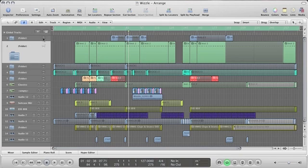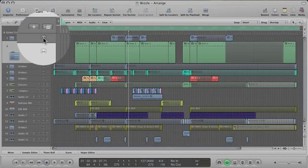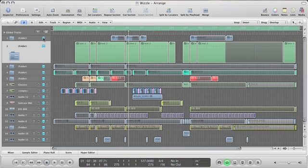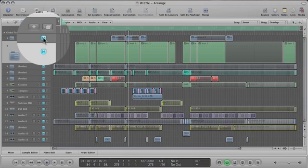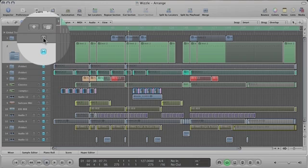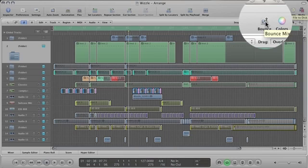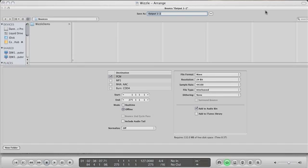Once this is done, mute all your channels and unmute the first channel or any sidechain channels. Then select the bounce icon, create a new folder, and name it.